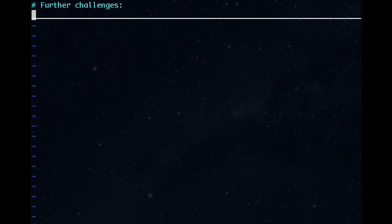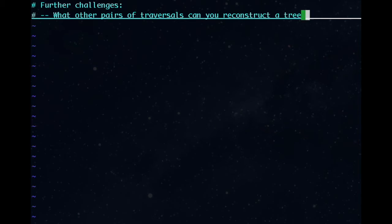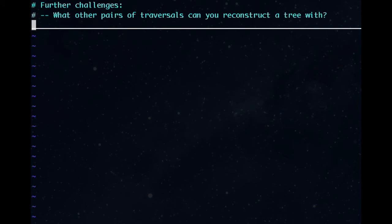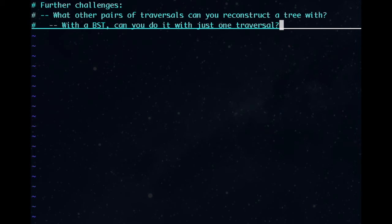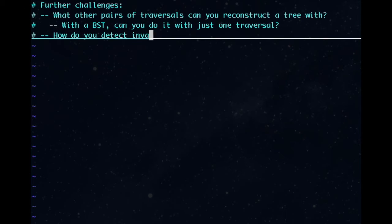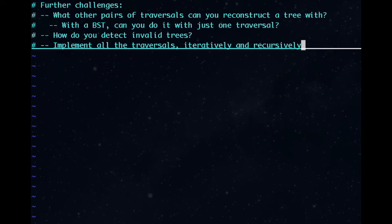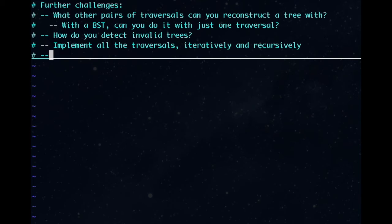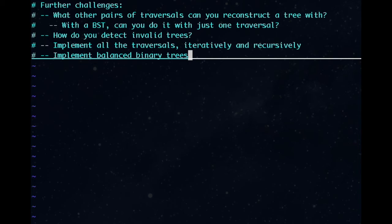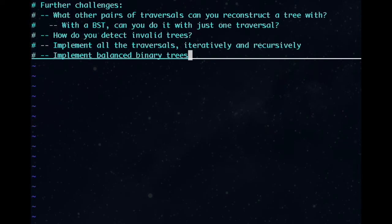There are a variety of other interesting challenges to take on with this problem. What other pairs of traversals can you do this kind of tree reconstruction with? If it's a binary search tree, can you do it with a single traversal? How do you detect invalid trees? What would it mean for a pair of traversals to be invalid? Can you detect it? Implementing all of the traversals above is good practice, and you can do it recursively and iteratively. Particularly, we didn't write code for post-order or level-order traversals. Another interesting type of binary tree is the balanced binary tree. We saw in this problem some difficulties that can happen if your tree is unbalanced, and keeping your tree balanced is important for good runtime performance in many tree algorithms. It's useful to study some methods for keeping a tree balanced.